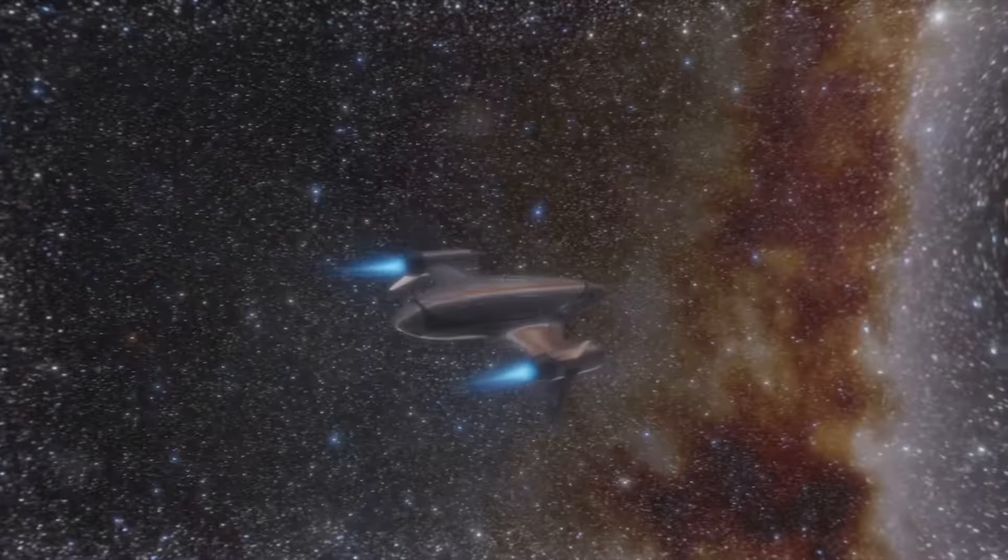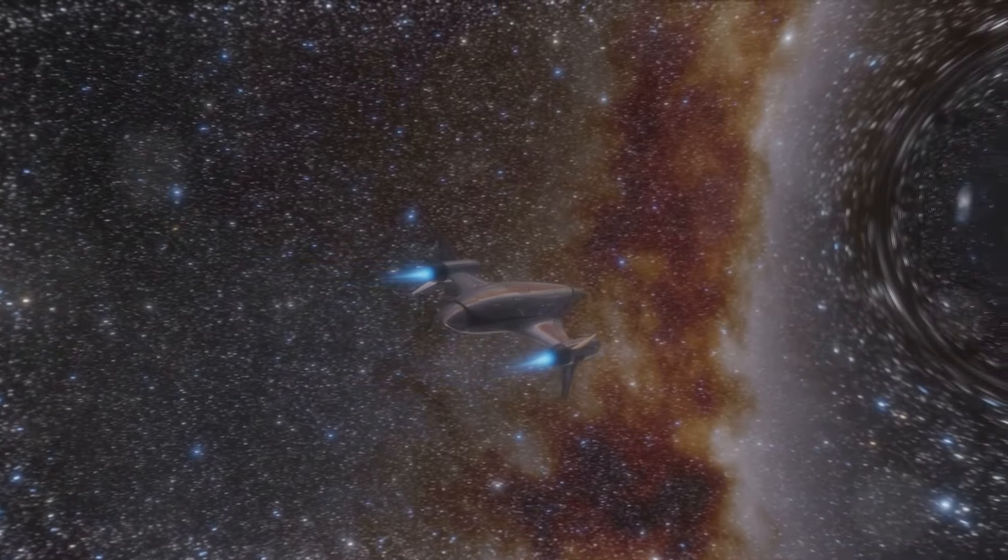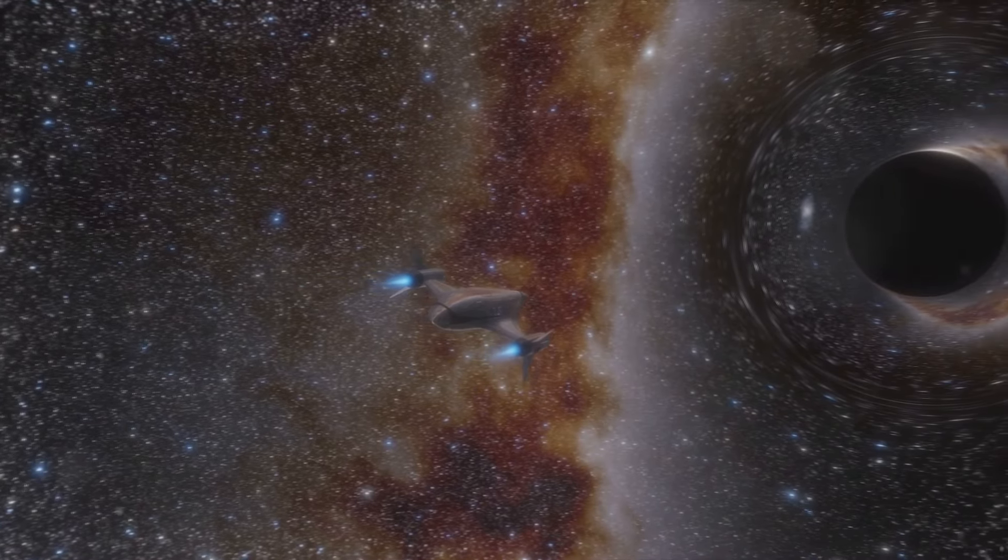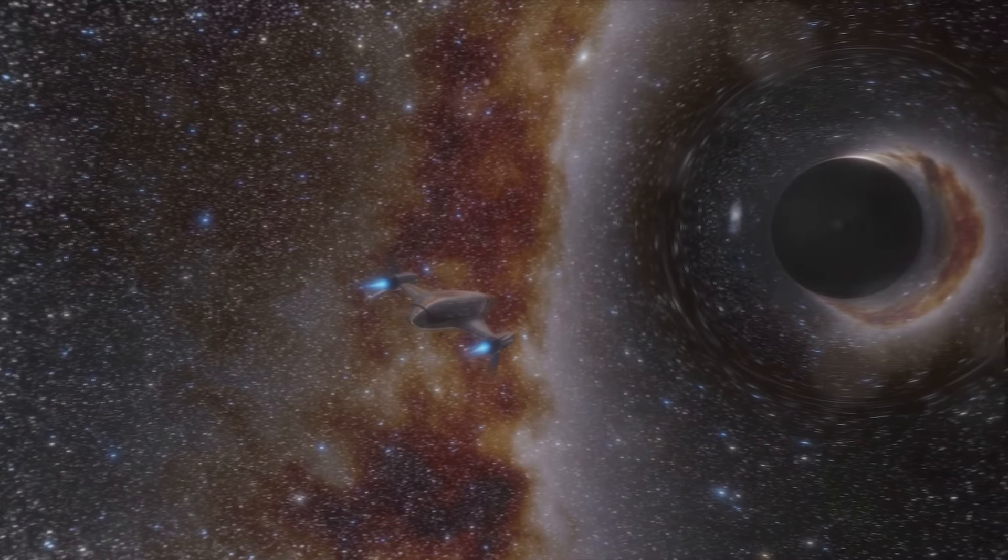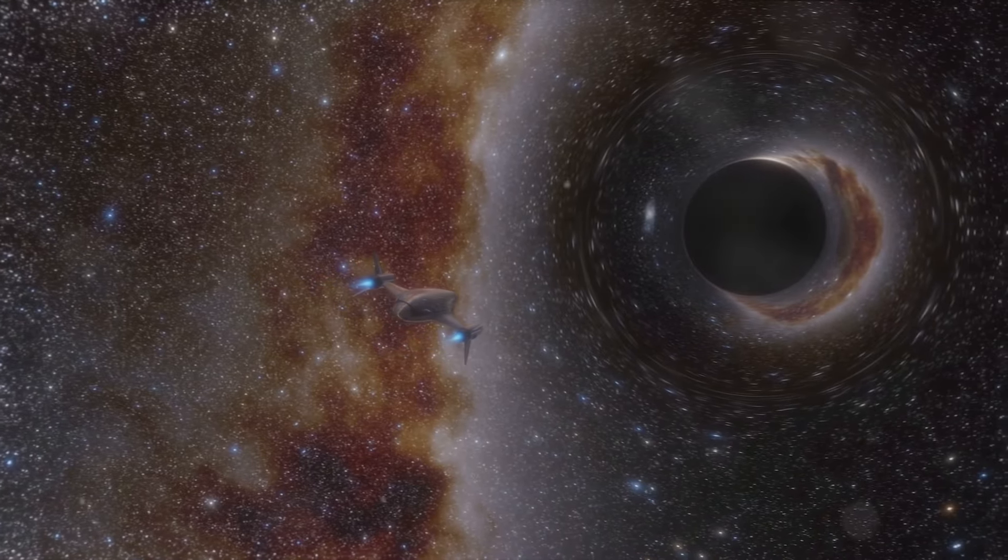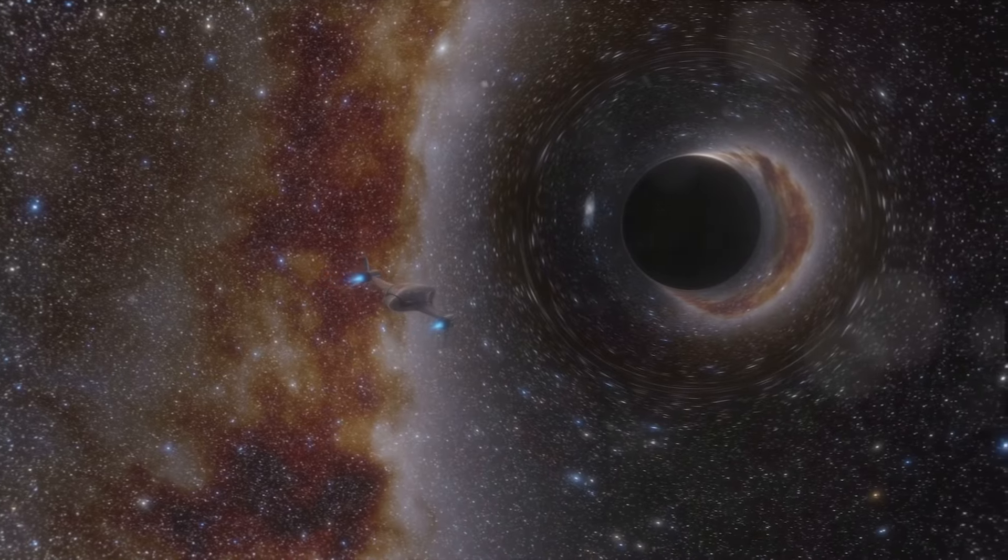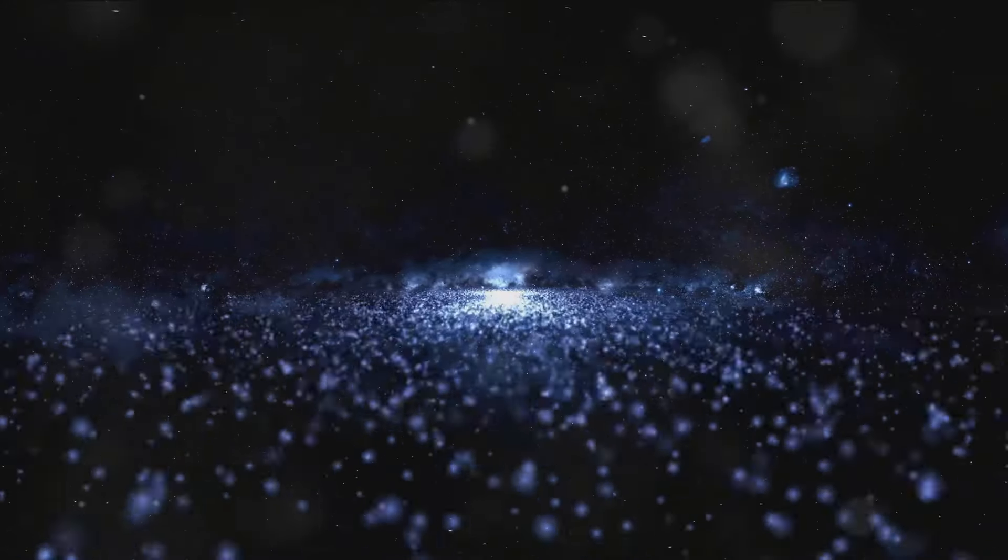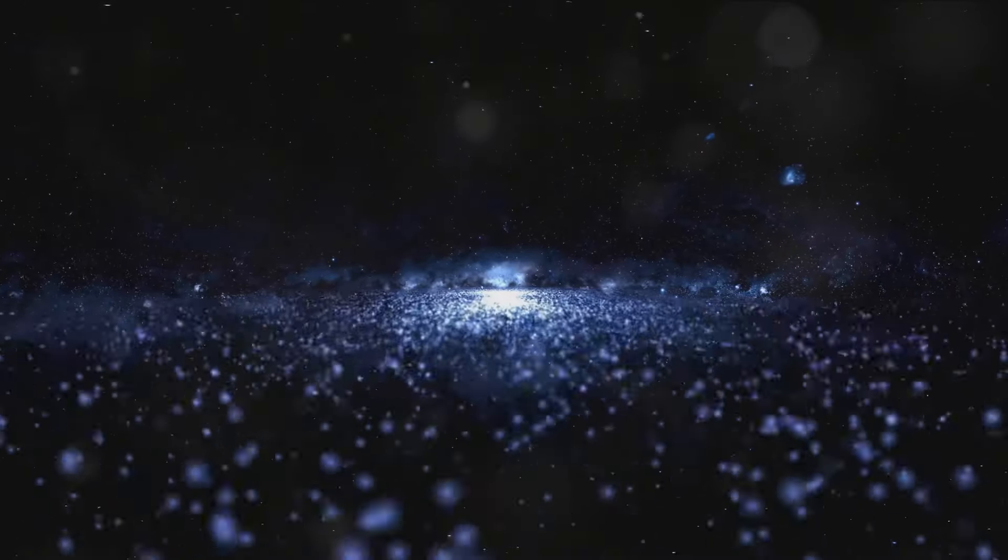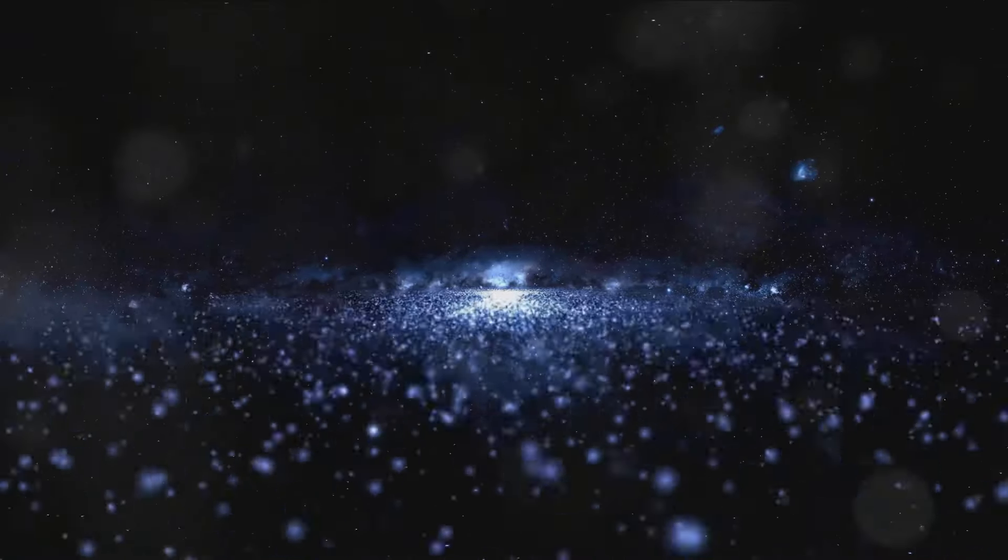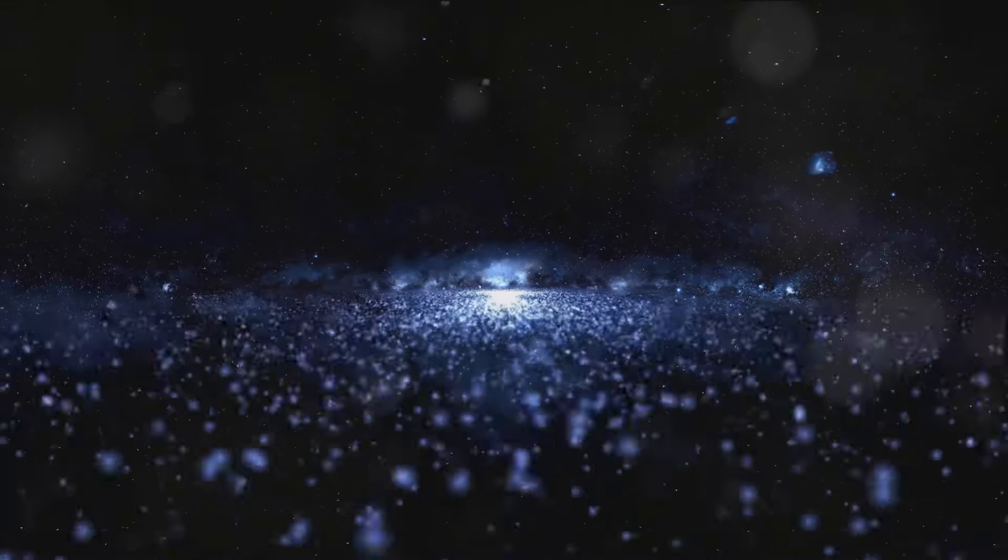Yet the future may hold something entirely new, a concept or a technology that we have not yet conceived. Just as the theory of relativity was a groundbreaking revelation in the early 20th century, we may be on the verge of another paradigm shift in our understanding of space and time. This could be something beyond our current comprehension, an idea that redefines the boundaries of possibility.